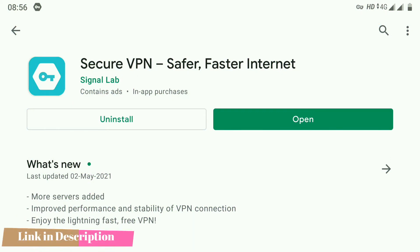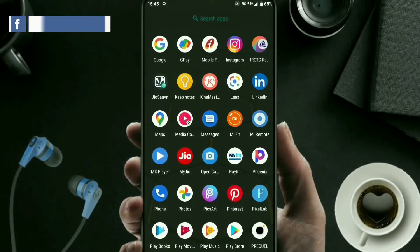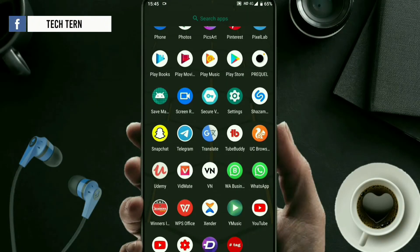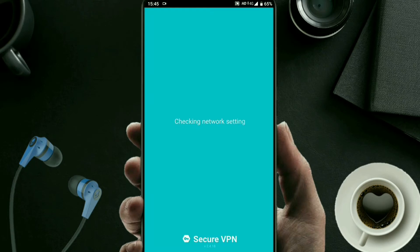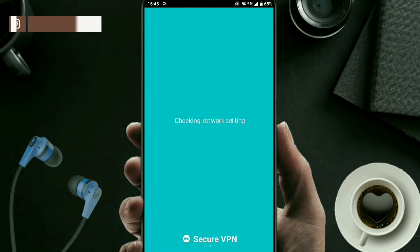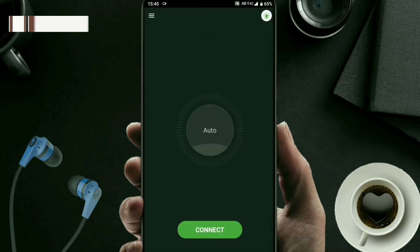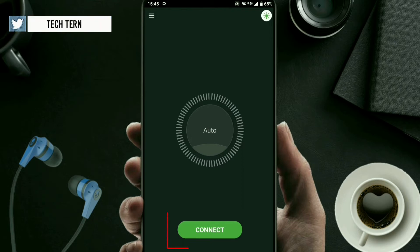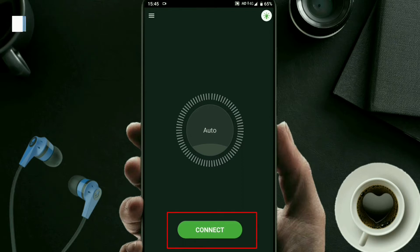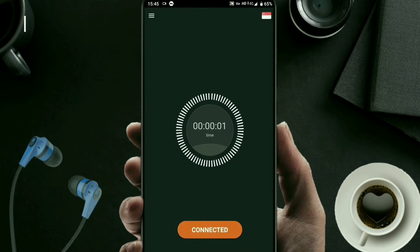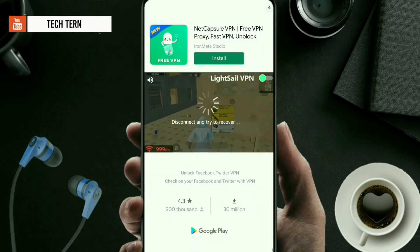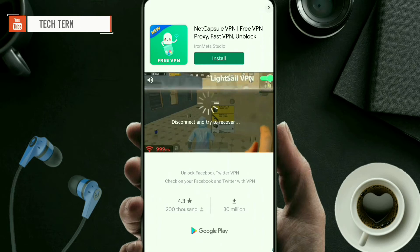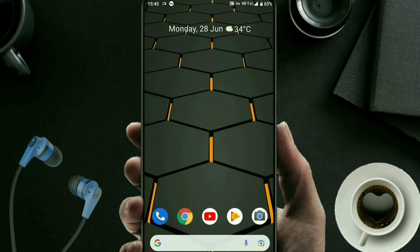After downloading and installing the Secure VPN application, open it. You will see this kind of interface with some options. Find the Connect option and simply click on it. After connecting to the Secure VPN server, go back and open the CapCut application.